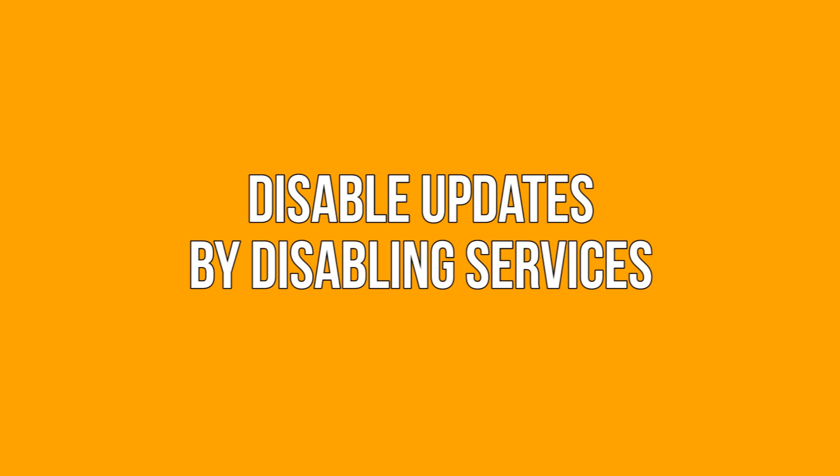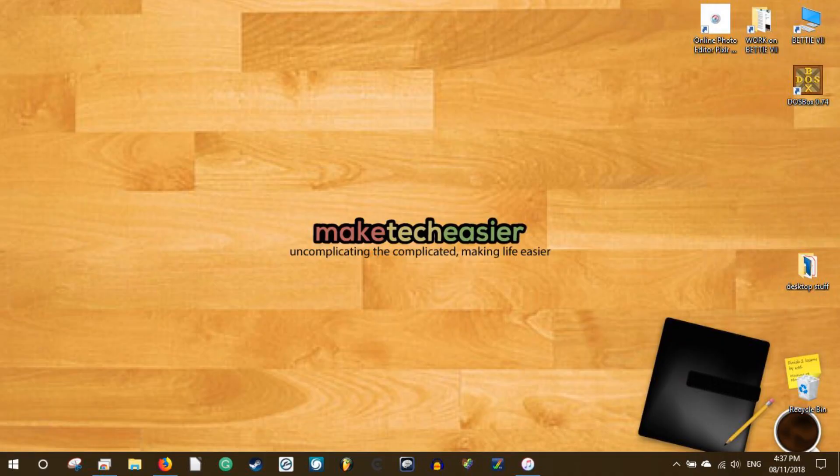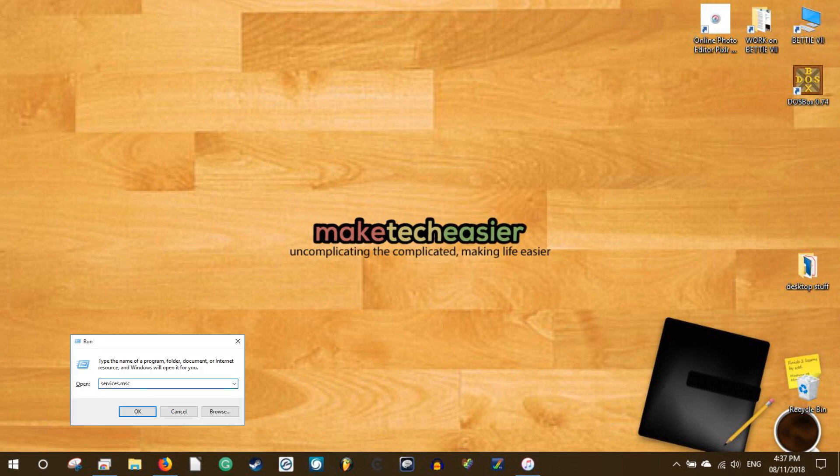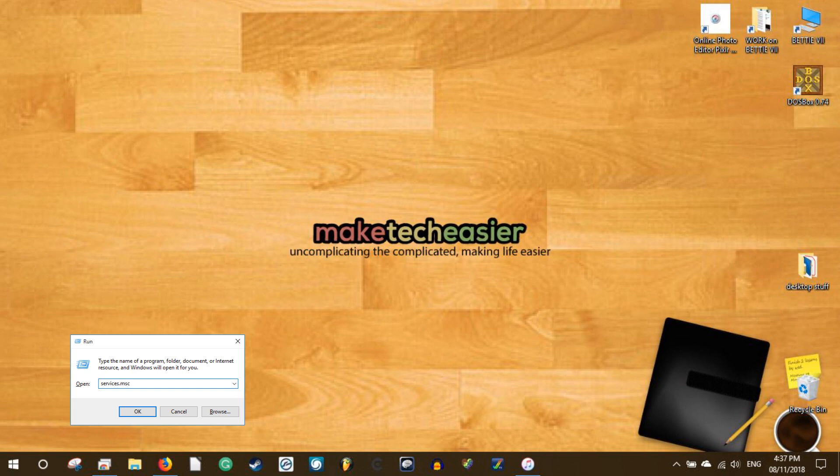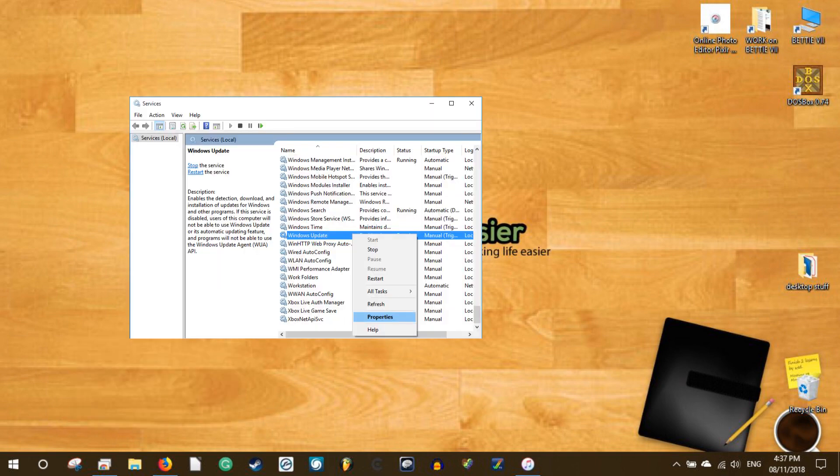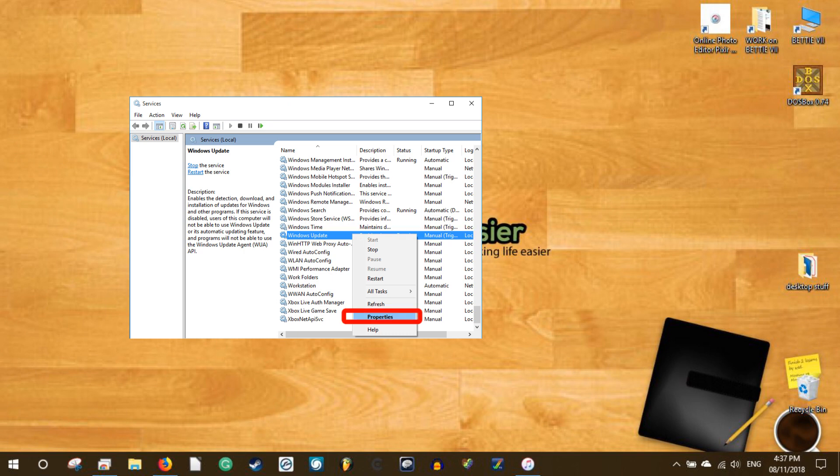Disable updates by disabling services. Another way to disable the Windows 10 updates is simply to stop the Windows update service from running altogether. To do that, press Win+R, type services.msc, and press the enter button to open Windows services. Once the services window has been opened, find the Windows update service, right-click on it, and select the properties option.